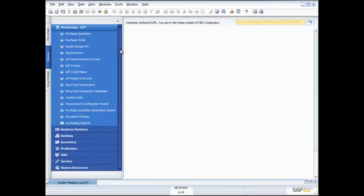Hi, my name is Richard Duffy. I am the SAP Business One product evangelist and I'm part of the SAP Global Small and Mid-sized Enterprise team. I'd like to thank you for taking time to join us for today's live demonstration of the purchasing functionality in SAP Business One.